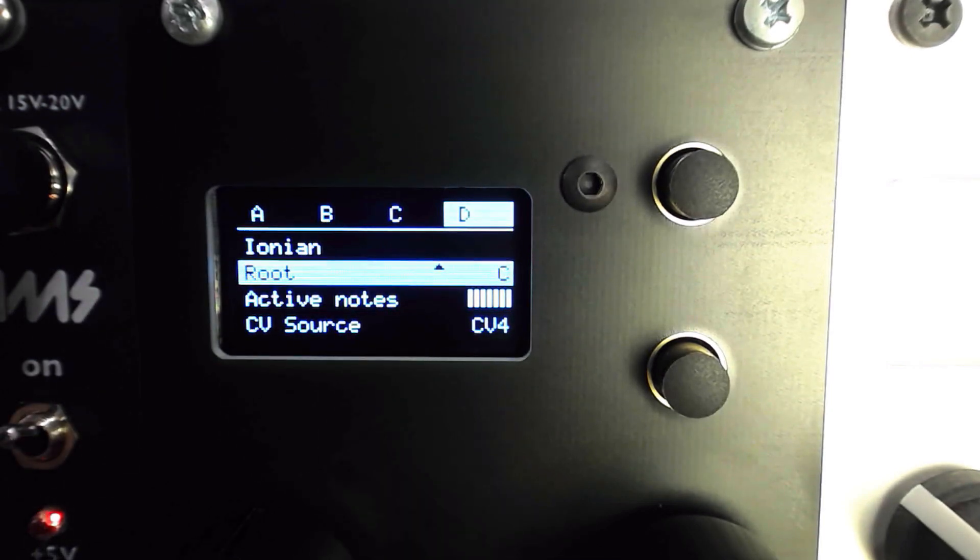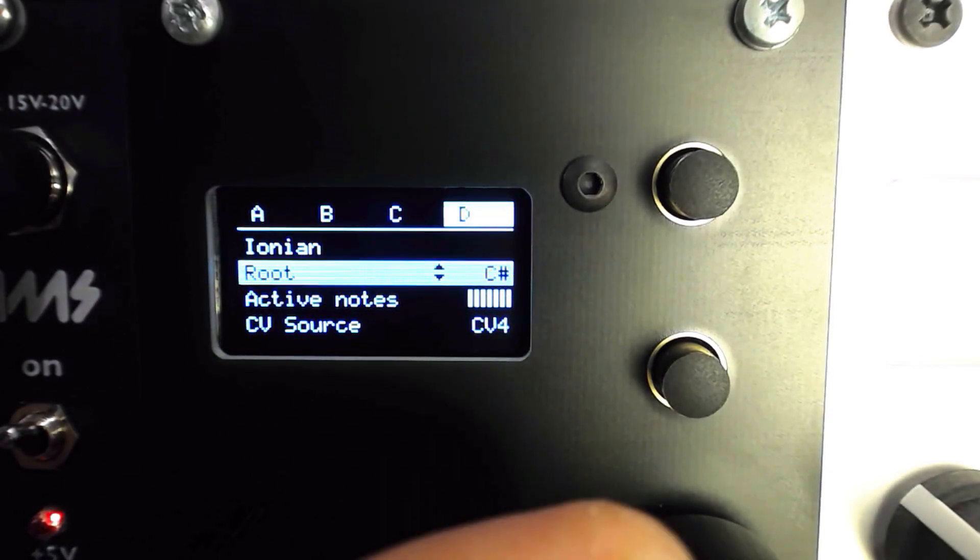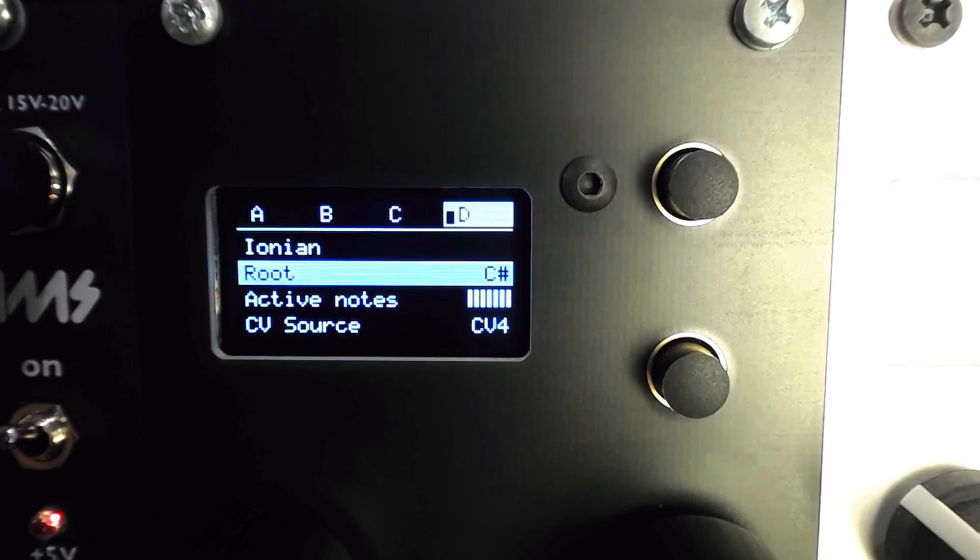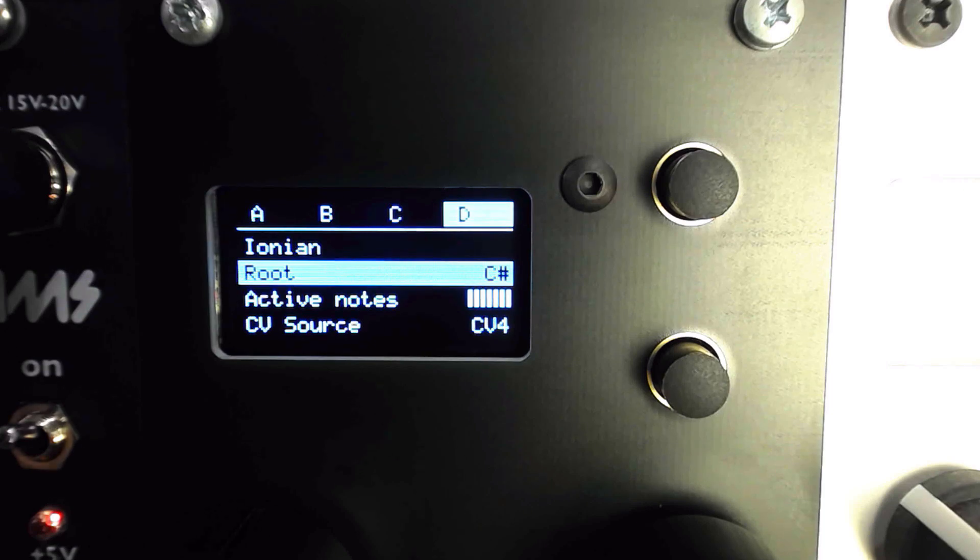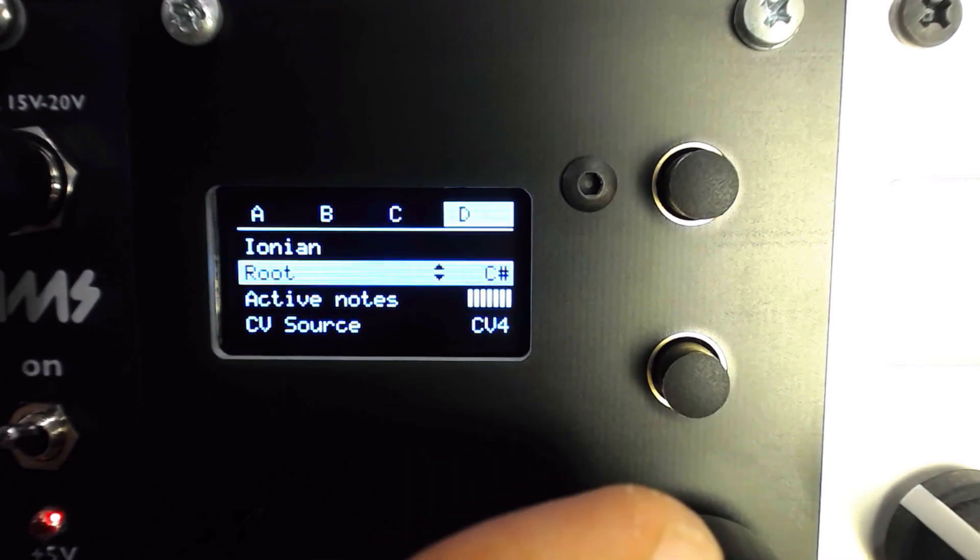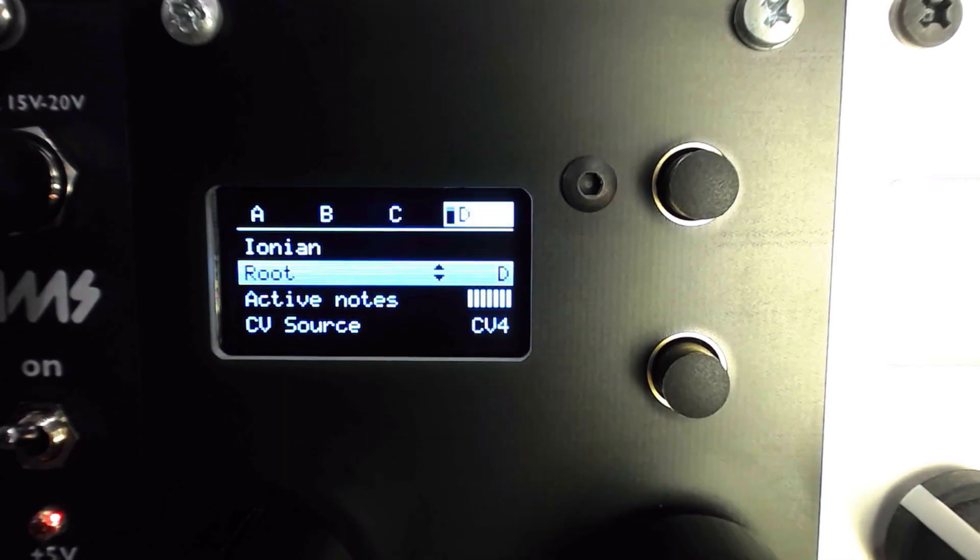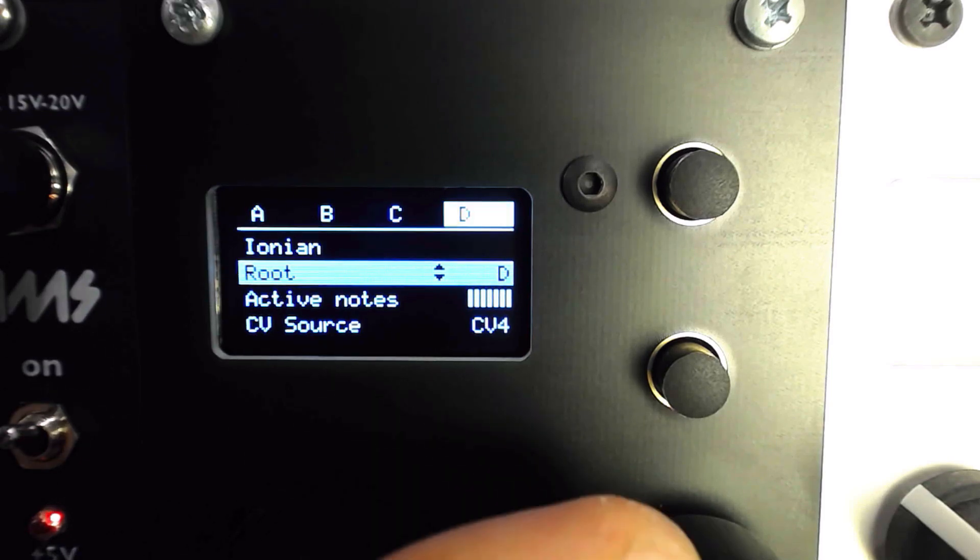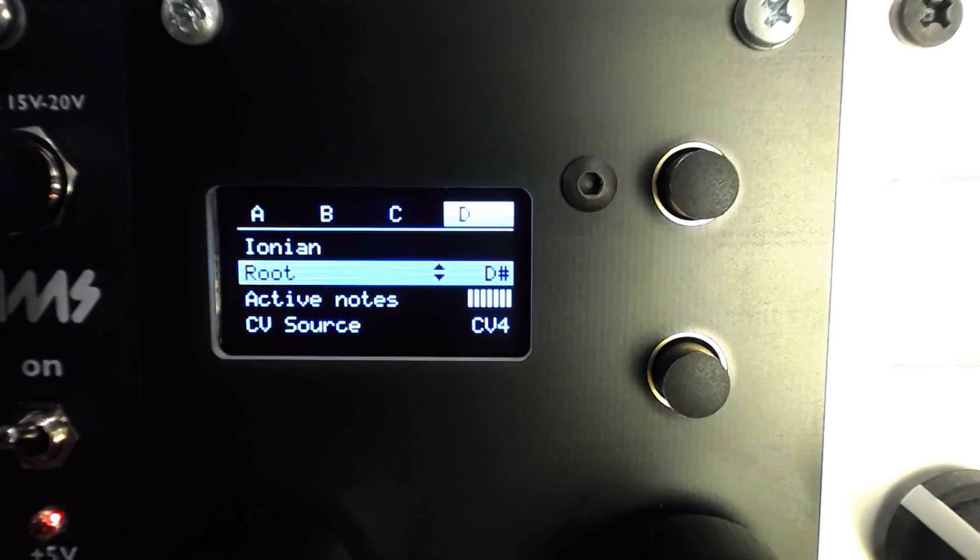The root note acts as a 1/12 volt offset, shifting the internal frequencies corresponding to each scale step. If you're using a sequencer, you can likely ignore the root note setting, and the root will always be equal to 0 volts. With keyboard controllers, you must set the root along with the scale for the correct keys to respond.